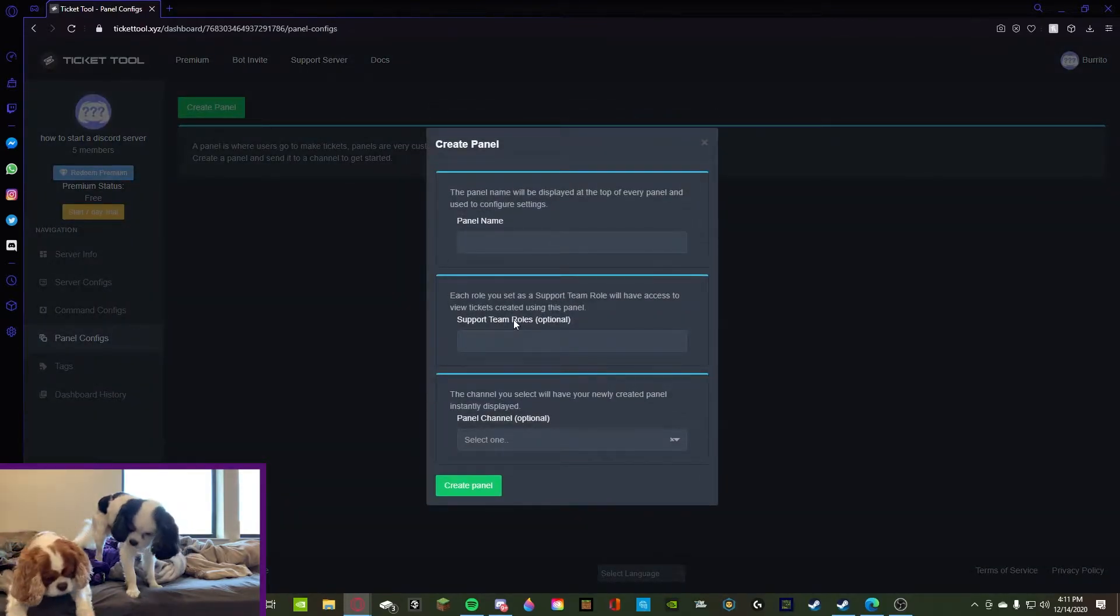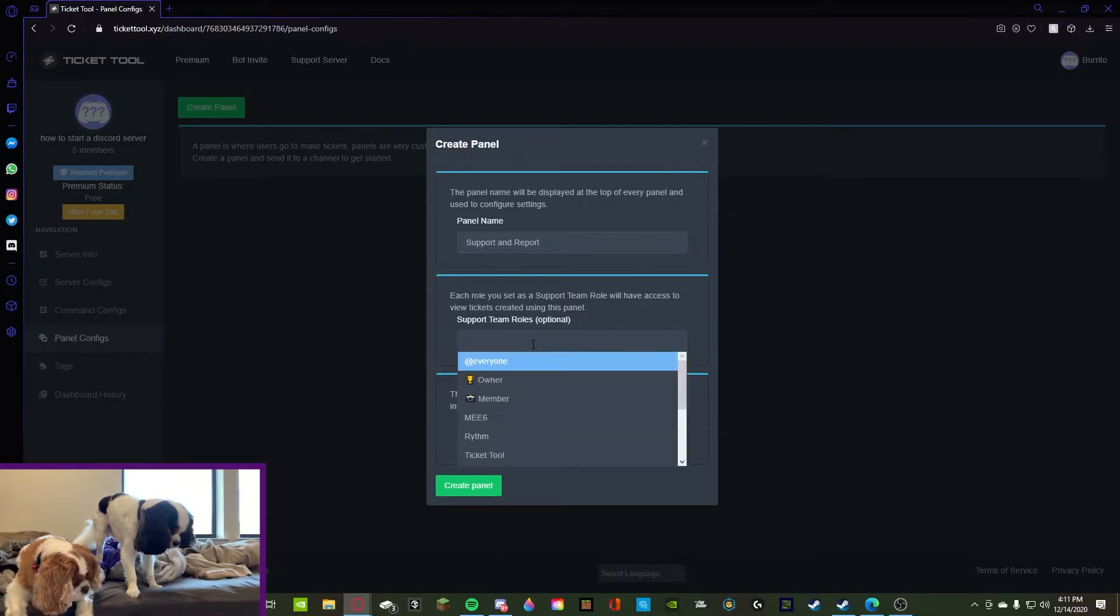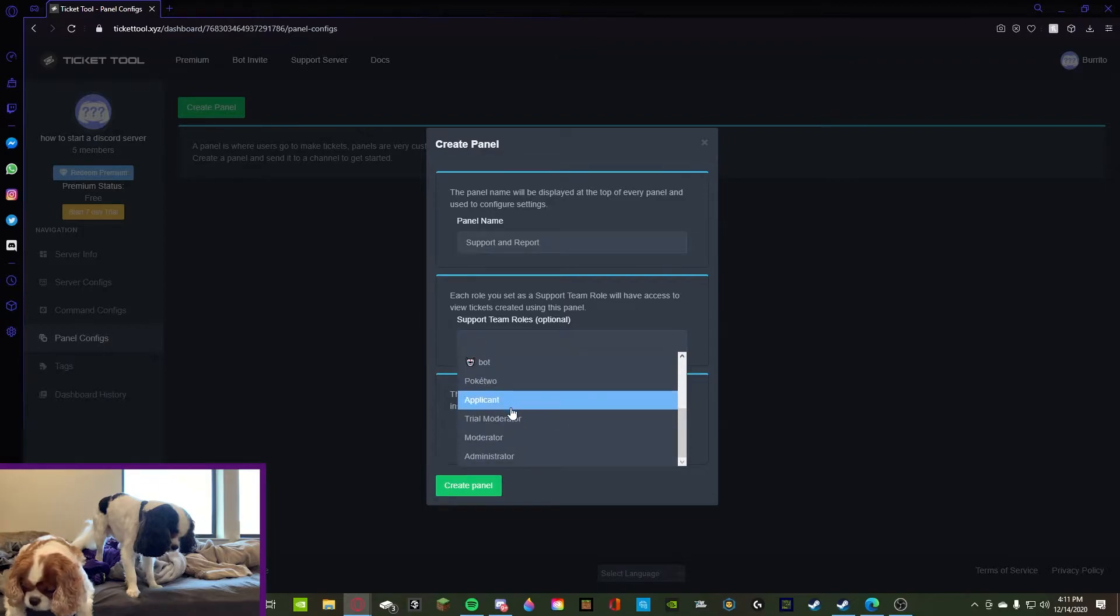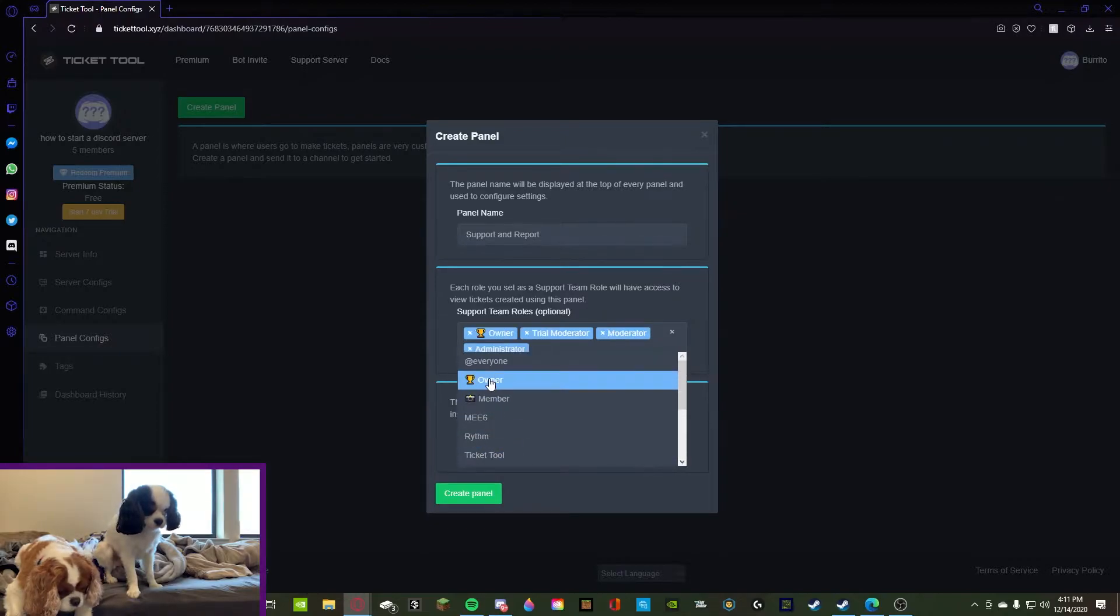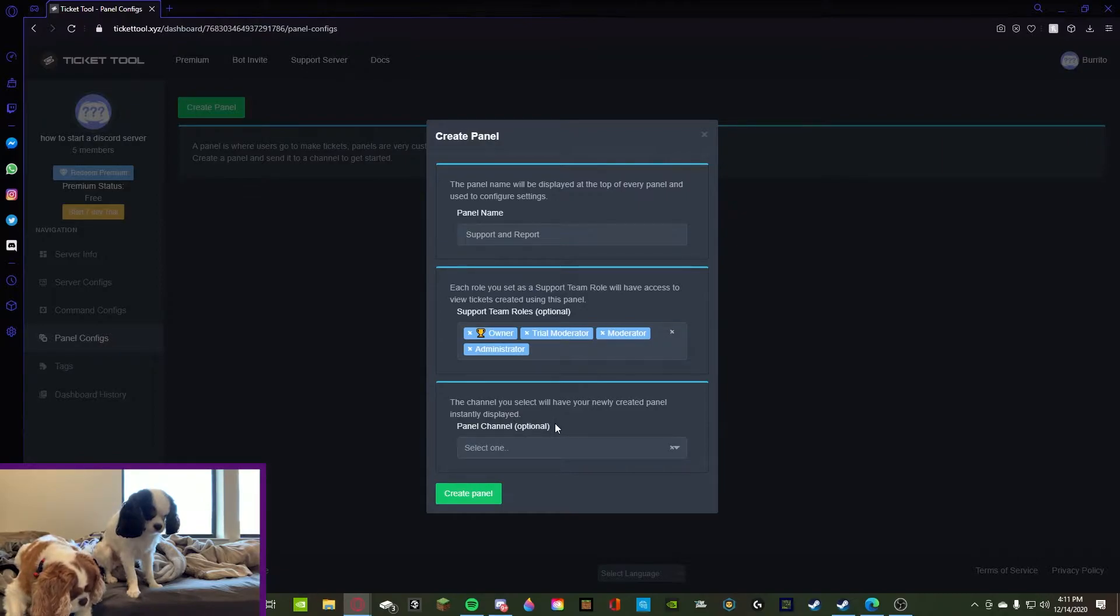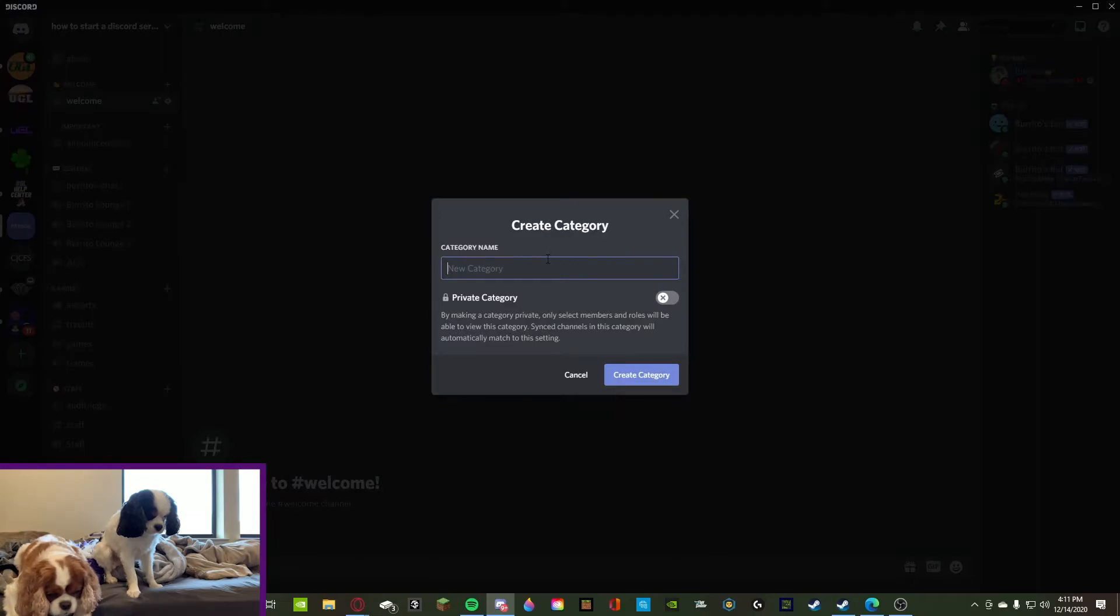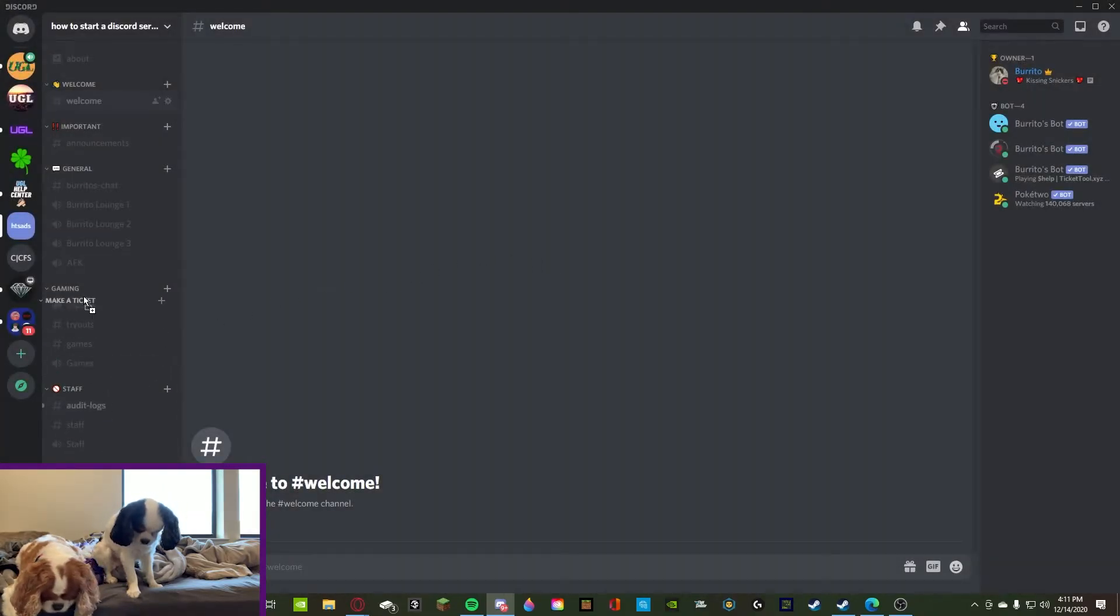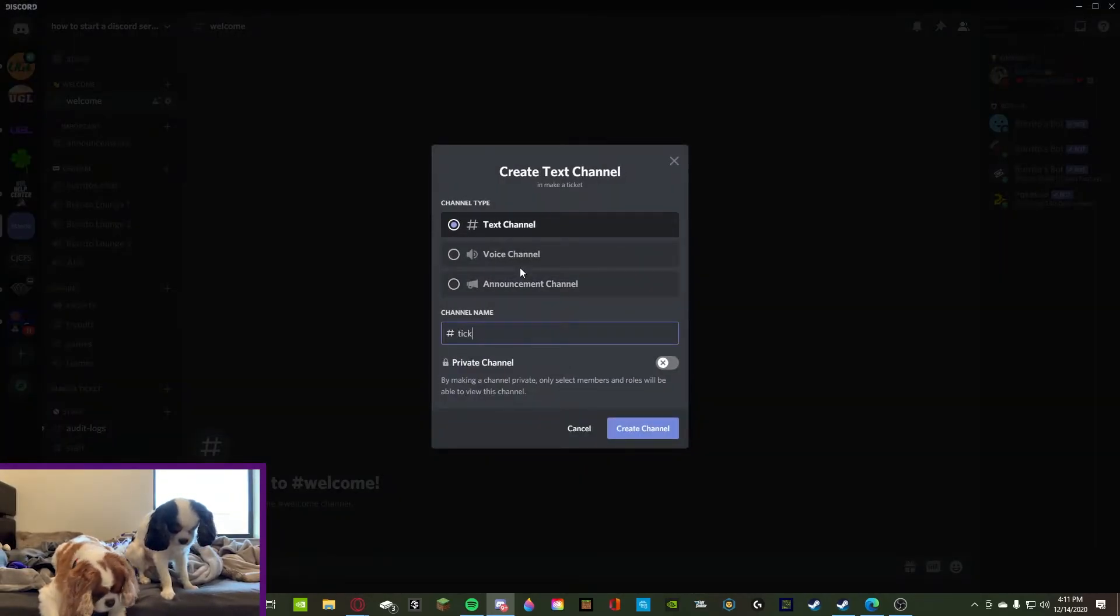Create a panel. This is how you're going to create your ticket panel. Name: support and report. Each role you want, this is your support team, aka your staff. So you want trial mod, you want mod, admin, owner, boom. The channel you select will have your newly created panel instantly displayed. Let's create it. Let's make a new category, make a ticket, boom. See that guys? Literally this is so easy. Ticket, oh wait, actually let's make it support and report.